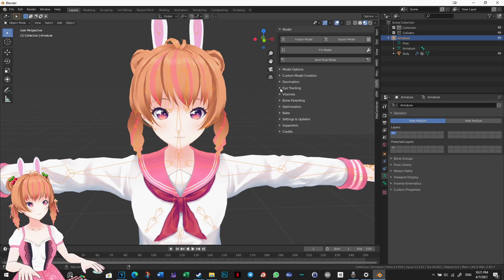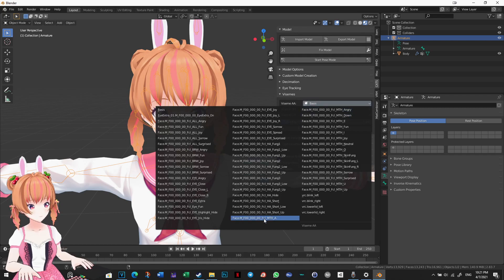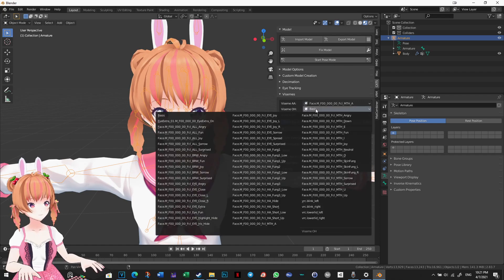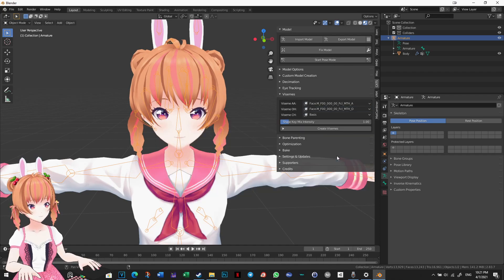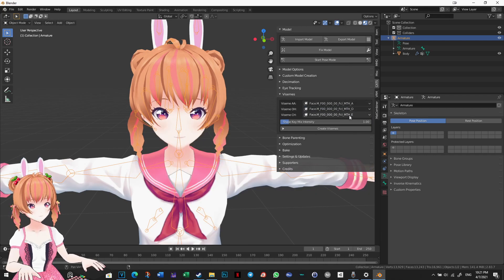Next, we will create the Visemes. This will create blend shapes for lip syncing. Assign blend shapes to the Visemes that they most closely resemble. However, there is usually no blend shape to specifically correspond to Viseme Ch. I usually assign either Facial Mouth E or Facial Mouth Eye to Viseme Ch. Click Create Visemes.